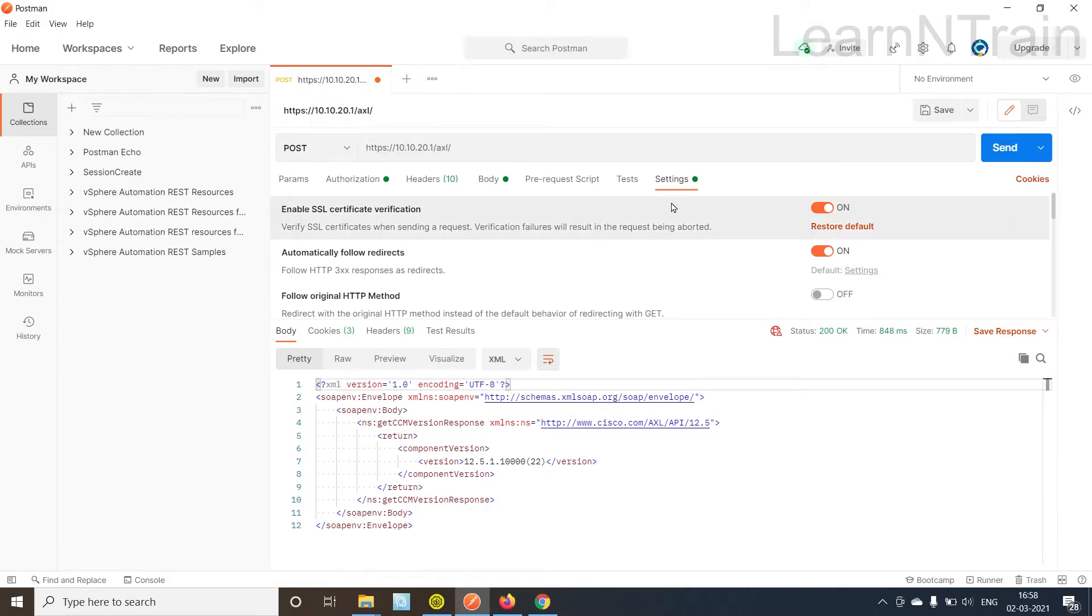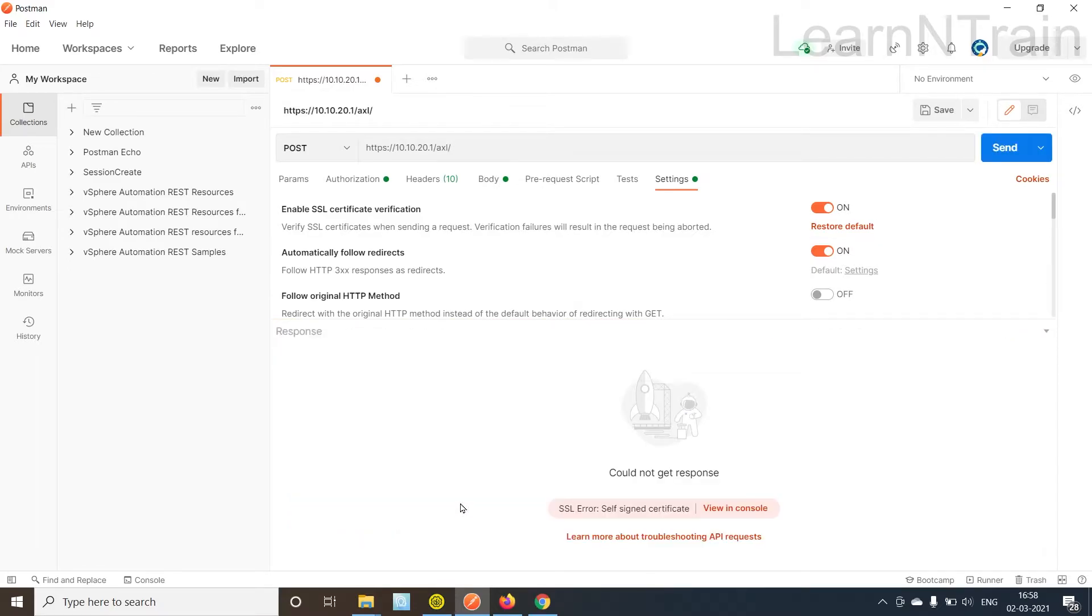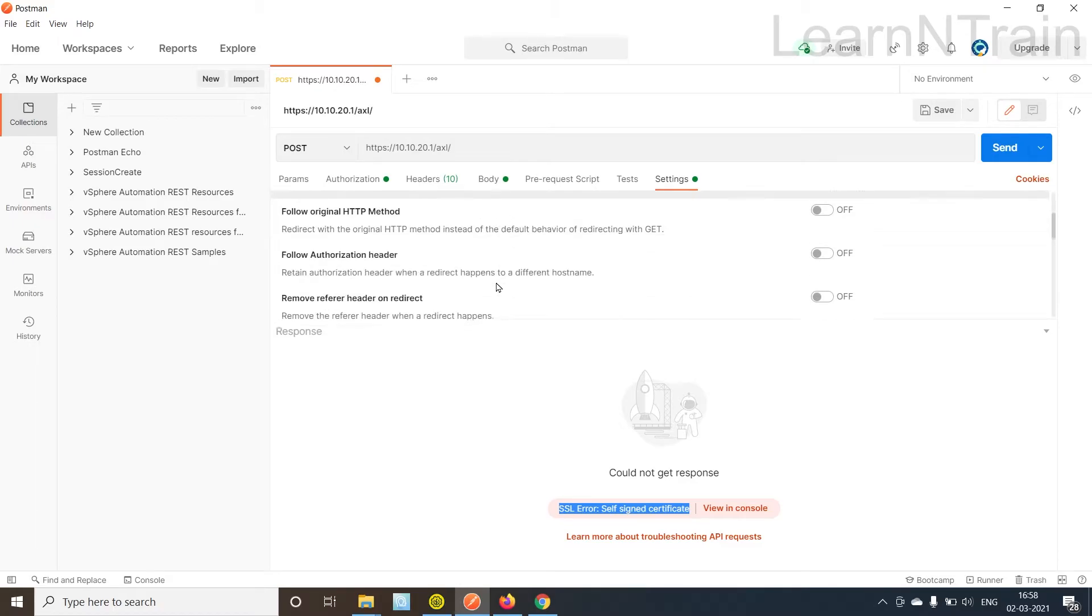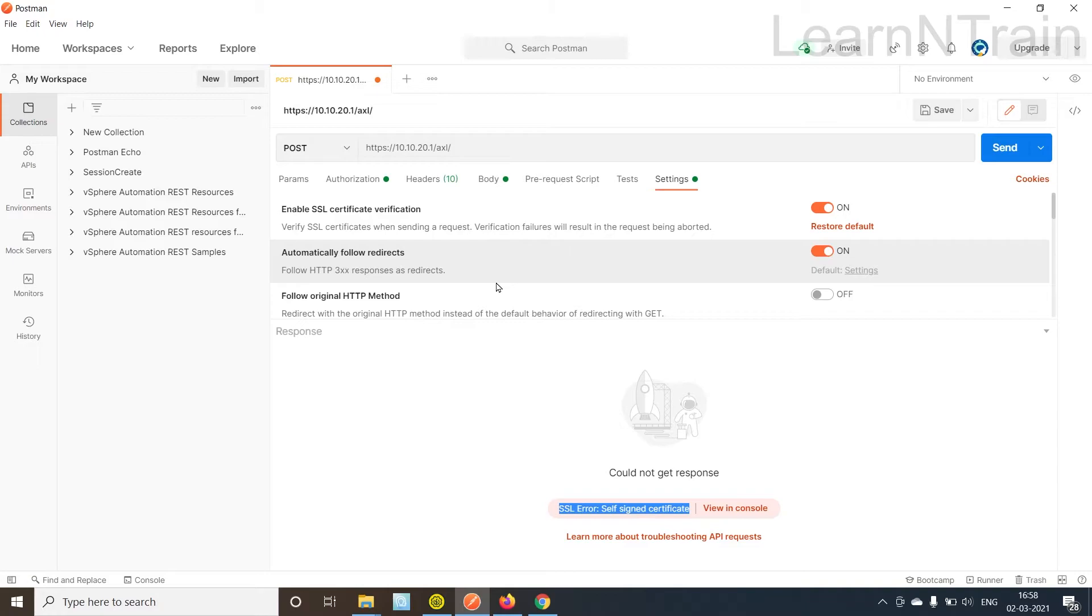Let's see what happens when I switch it on. Now the certificate will be validated. As you can see we are getting SSL error because this Postman tool doesn't trust the certificates of CUCM which has a self-signed certificate. We need to understand how to send secure communication to CUCM while doing automation. So let's resolve this error.